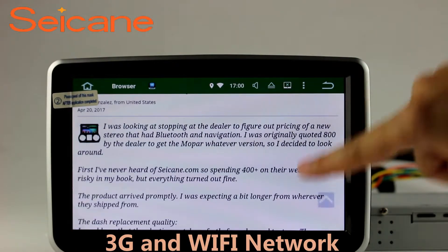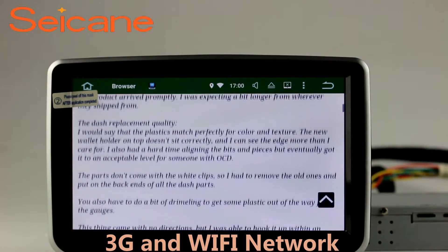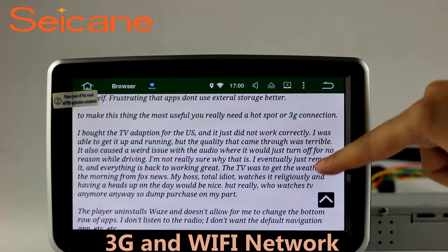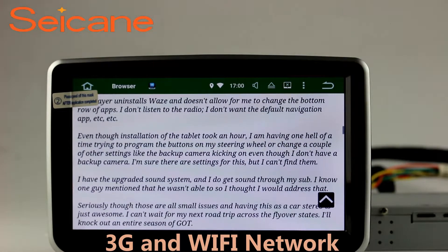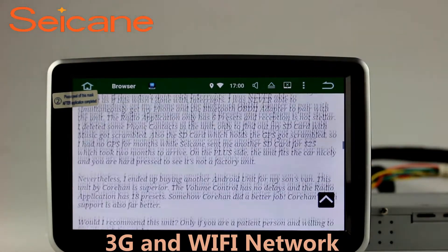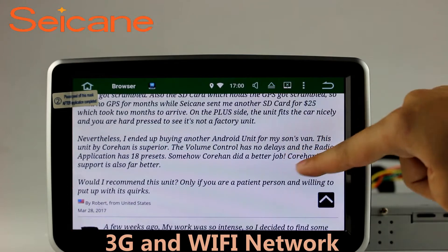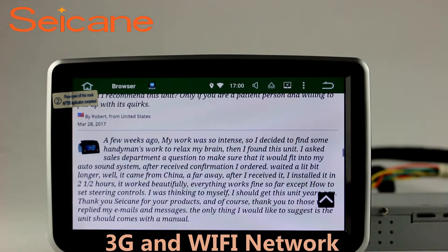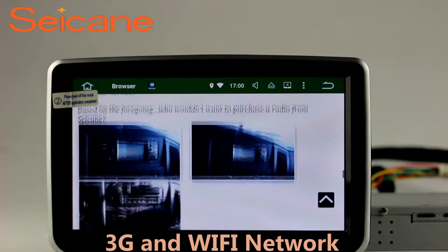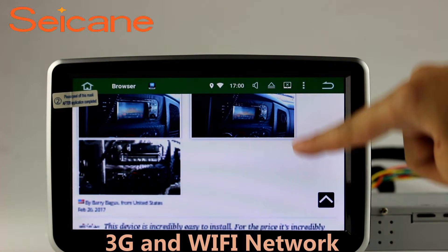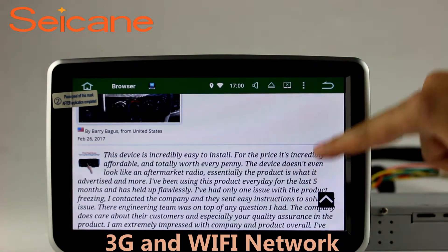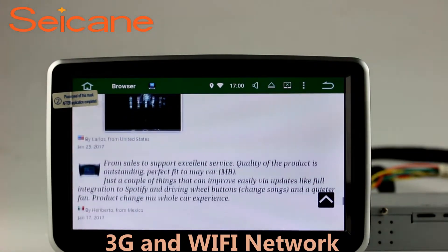Wi-Fi. Surf the internet with the Wi-Fi function. You can set a Wi-Fi hotspot on your cell phone and connect this unit to your phone. Then you can enjoy online services as you like. Here's the web page of segain.com from happy customers.